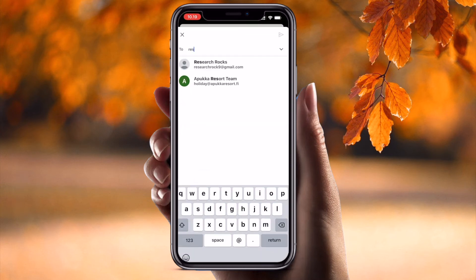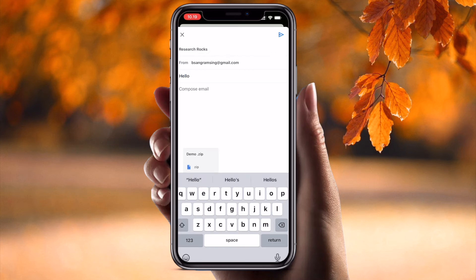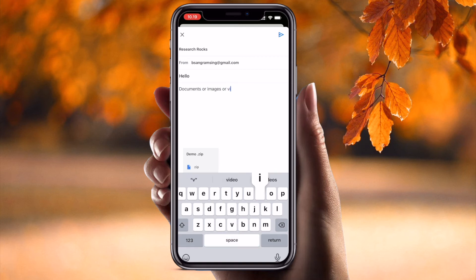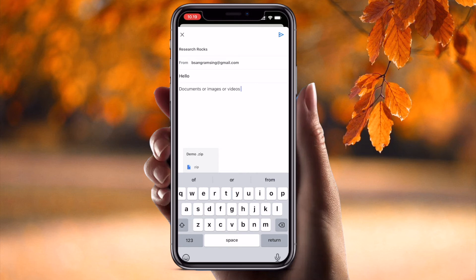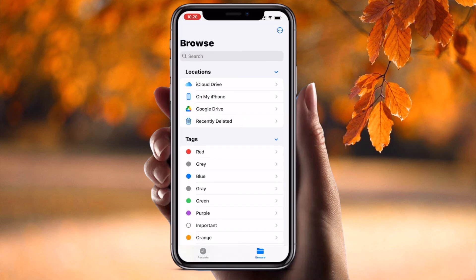Inside the share sheet, you can enter your email address. I am writing my own email address and sending it with a message. Documents, images, or videos — you can send any of them in a zip file this way.